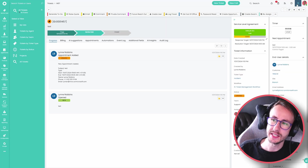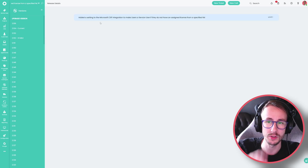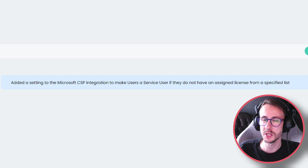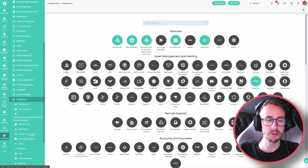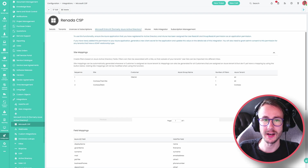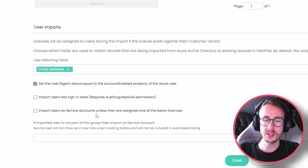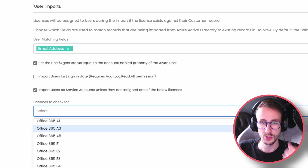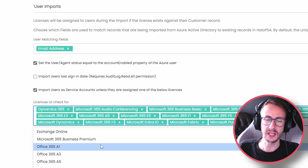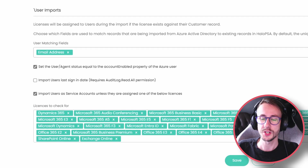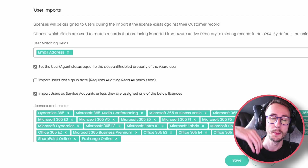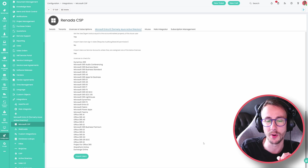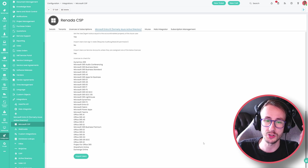This next setting is a major one — a bit of a game changer. We've added a setting to the Microsoft CSP integration to make users a service user if they do not have an assigned license from a specified list. If we go to the integration for Microsoft CSP, go to the Microsoft Entra ID tab and scroll to the very bottom, we have 'import users as a service account unless they've been assigned one of the below licenses'. You can then select all the licenses you want to check against. If a user in a tenant doesn't have one of these licenses, it will still import them but mark them as a service account. This is massive — it saves so much headache and pain. If you use the Entra or CSP integration, go and set this up right now.